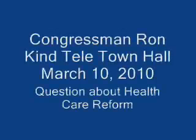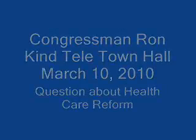Okay, next we have Chuck from Alma. Chuck, you have a question about healthcare. Go ahead, Chuck. Yes, thank you.